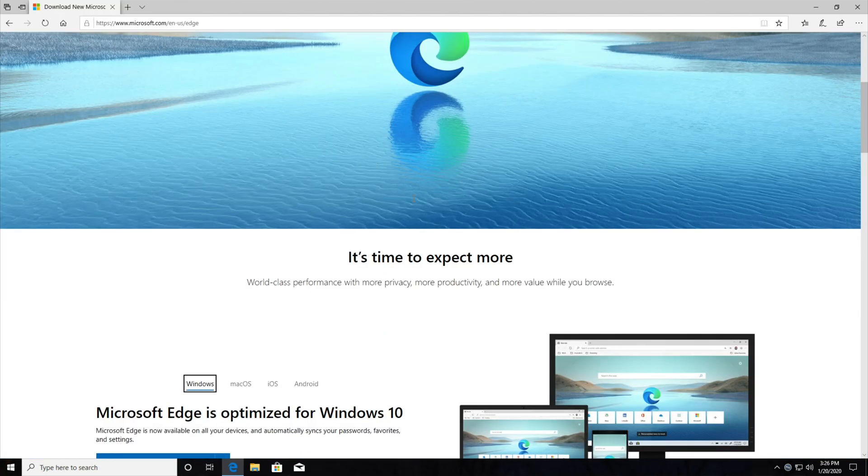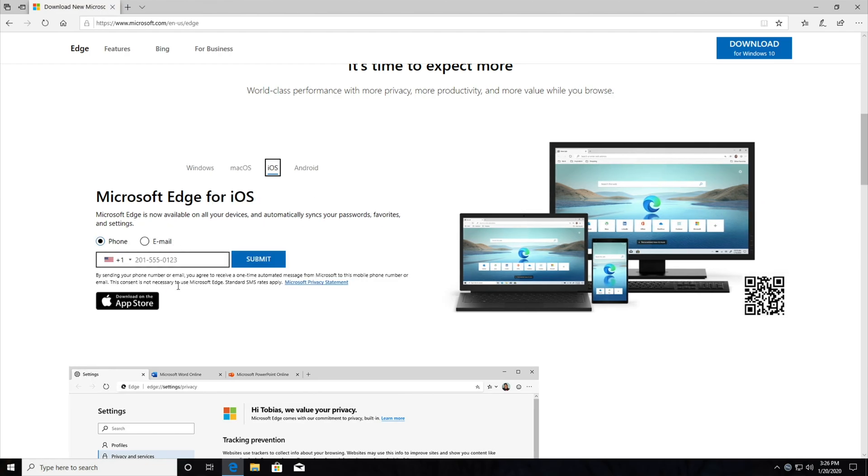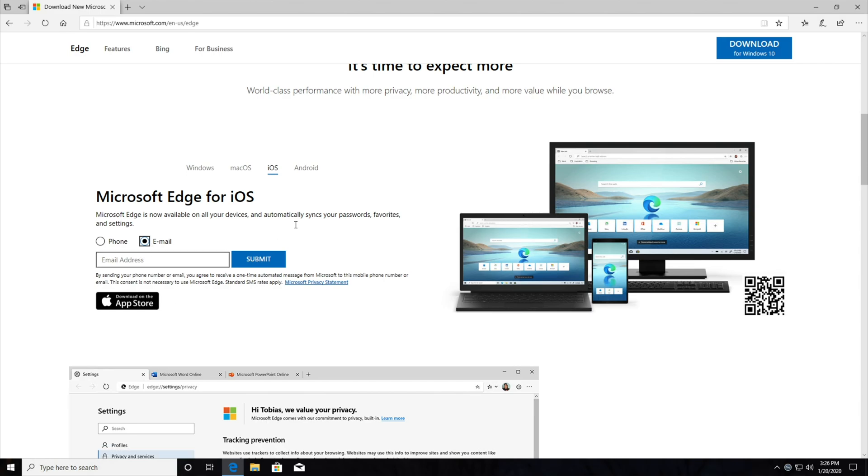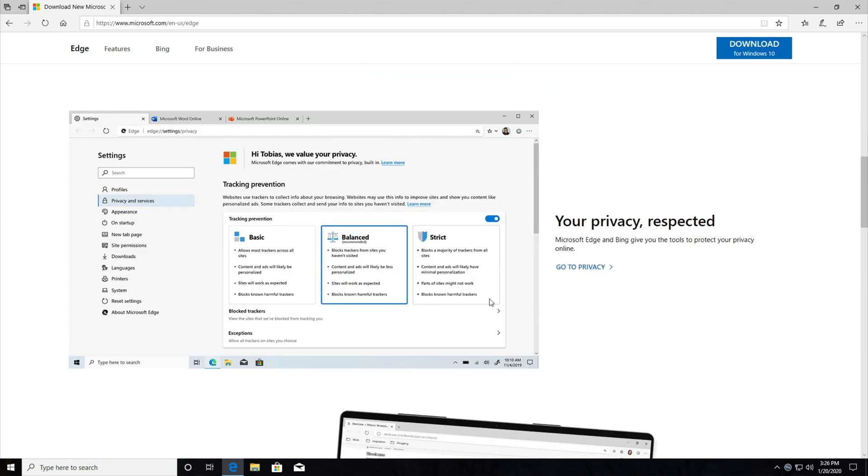If we scroll down, we get these download options yet again, Windows, macOS, iOS, which we can enter a phone number or an email to send it to, or hit download from the App Store, and the same is said for Android, phone, email, and the direct link to the App Store.